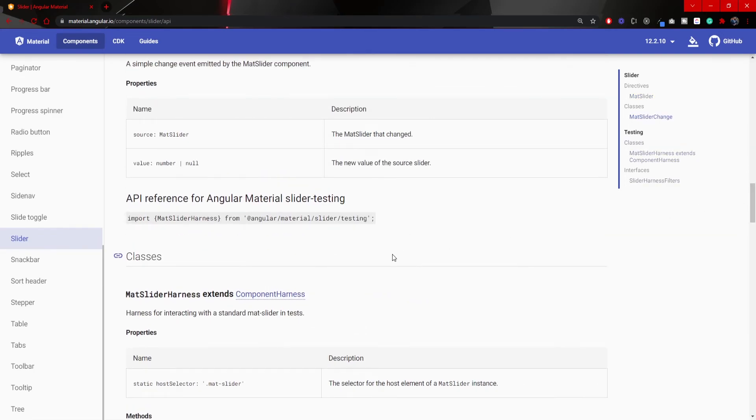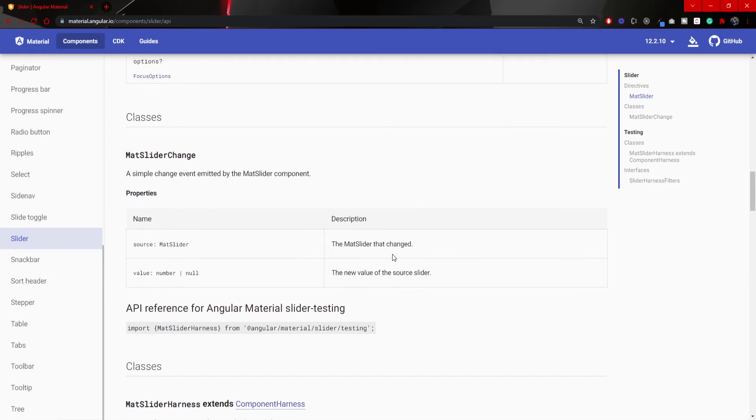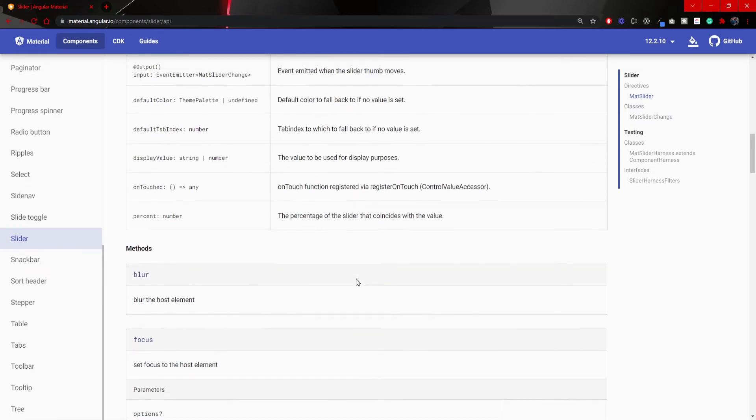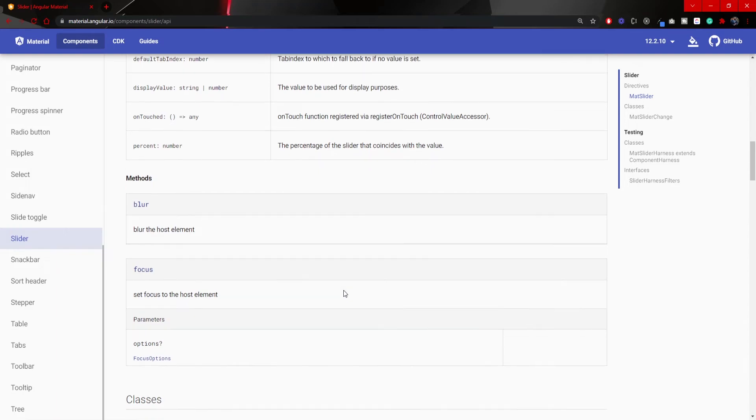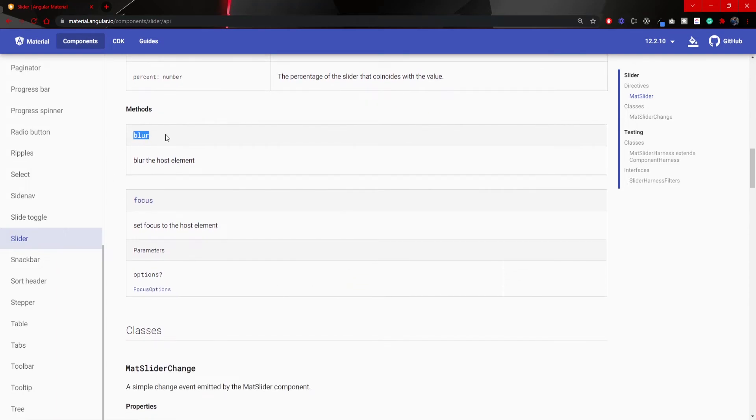Also, here in the same documentation, you will be able to see different methods, different events that you can use on your slider, like blur event and focus event. So when we focus our slider to drag it left and right, and when we blur away from our slider.